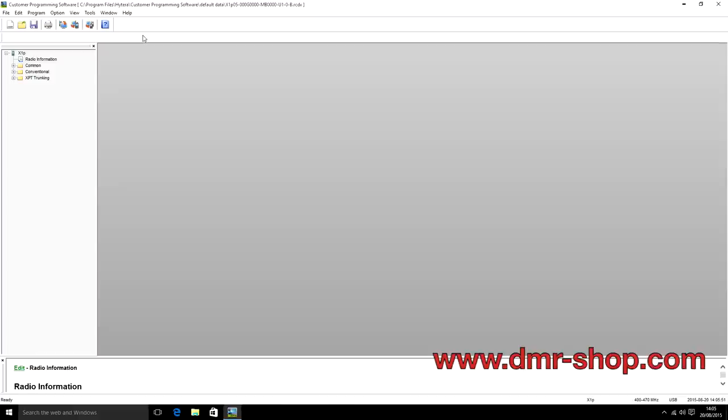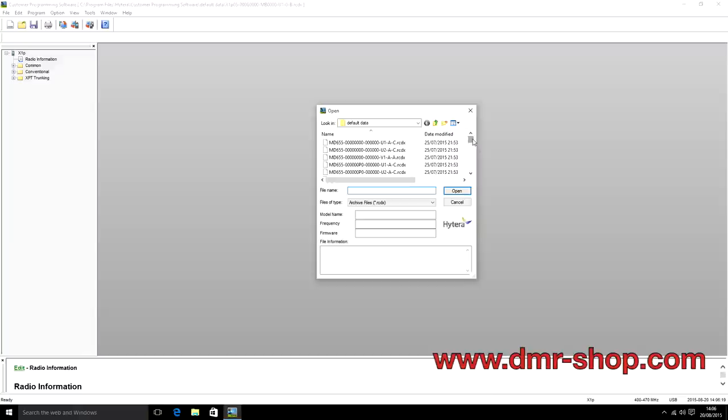Hopefully we can start learning how to configure the radios. The first thing to look at — I've got an X1P loaded. What I've done, since I haven't extracted from an actual radio, is go to the default code plugs which are stored in the Hytera CPS. You can go into Program Files > Hytera CPS and there's a folder called Default Data which has all the standard basic empty code plugs for all the different radios.